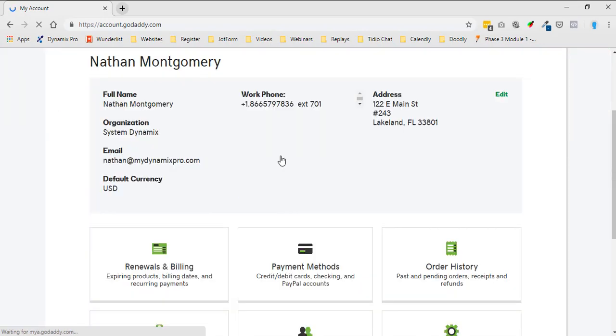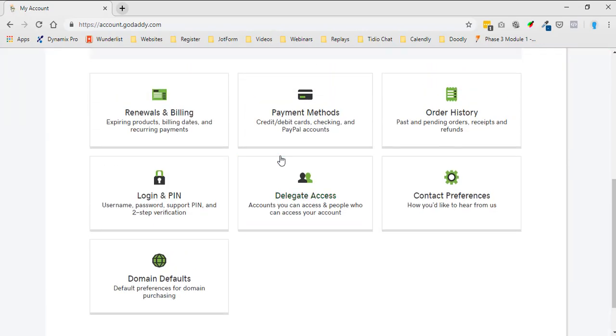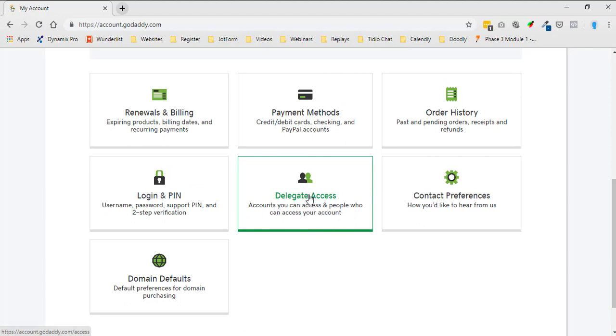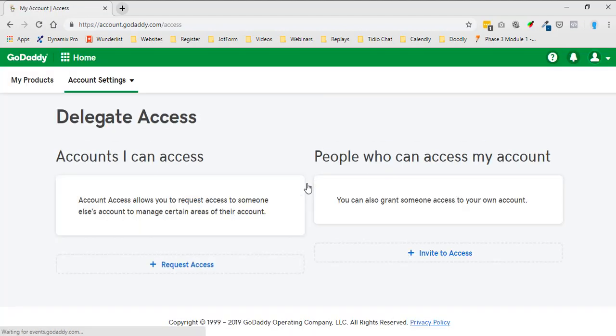Then you're going to scroll down to the very bottom to the area that says delegate access: accounts you can access and people who can access your account. You're going to click on delegate access.